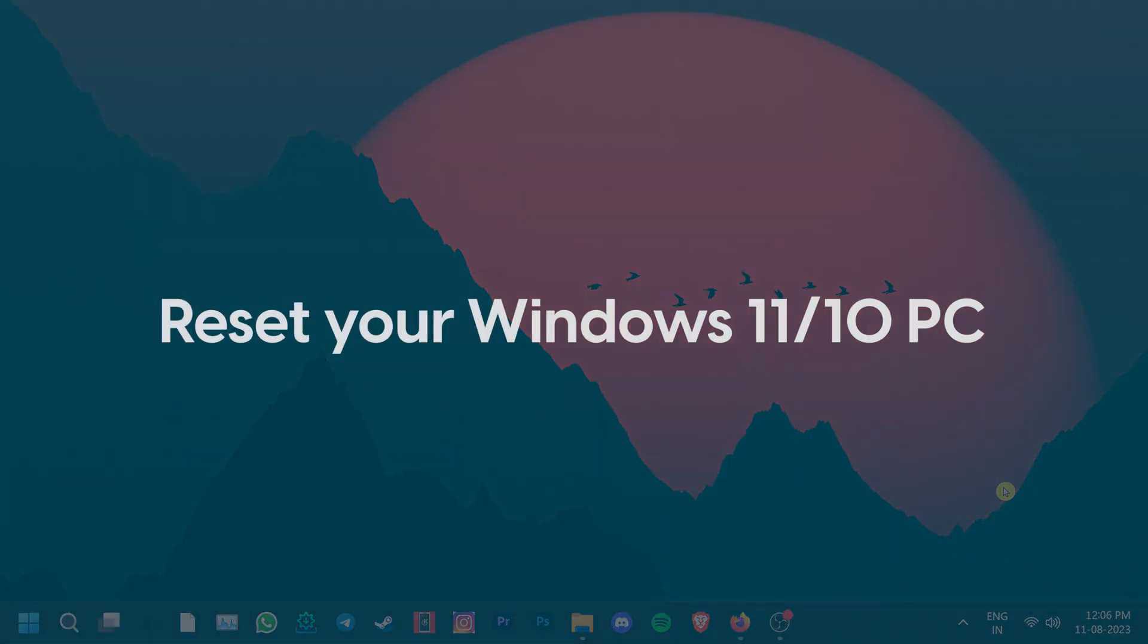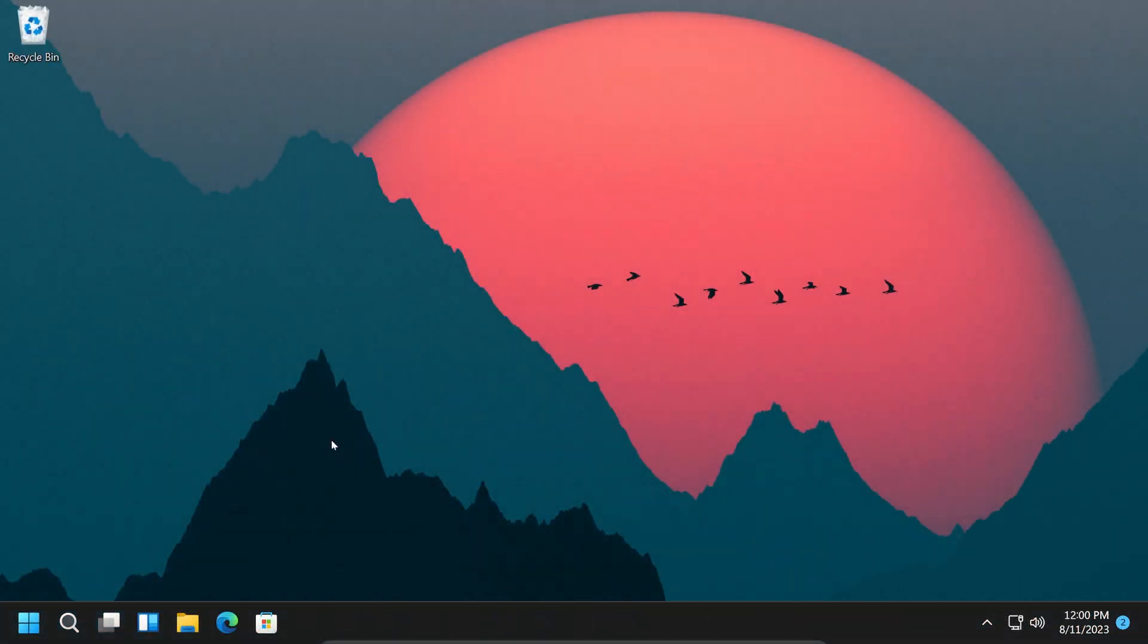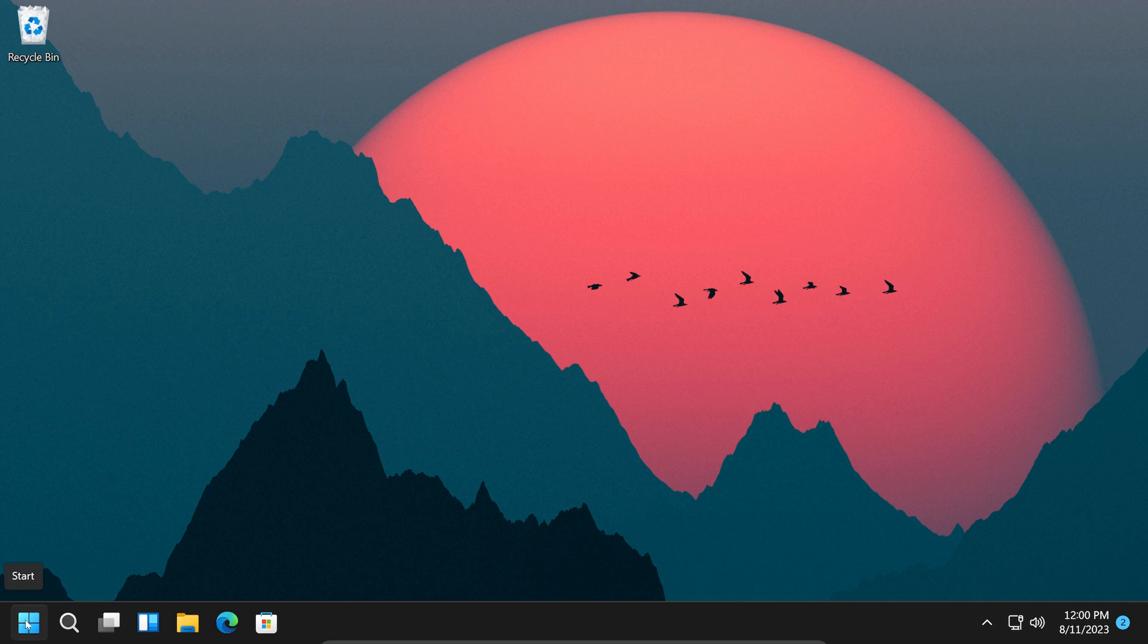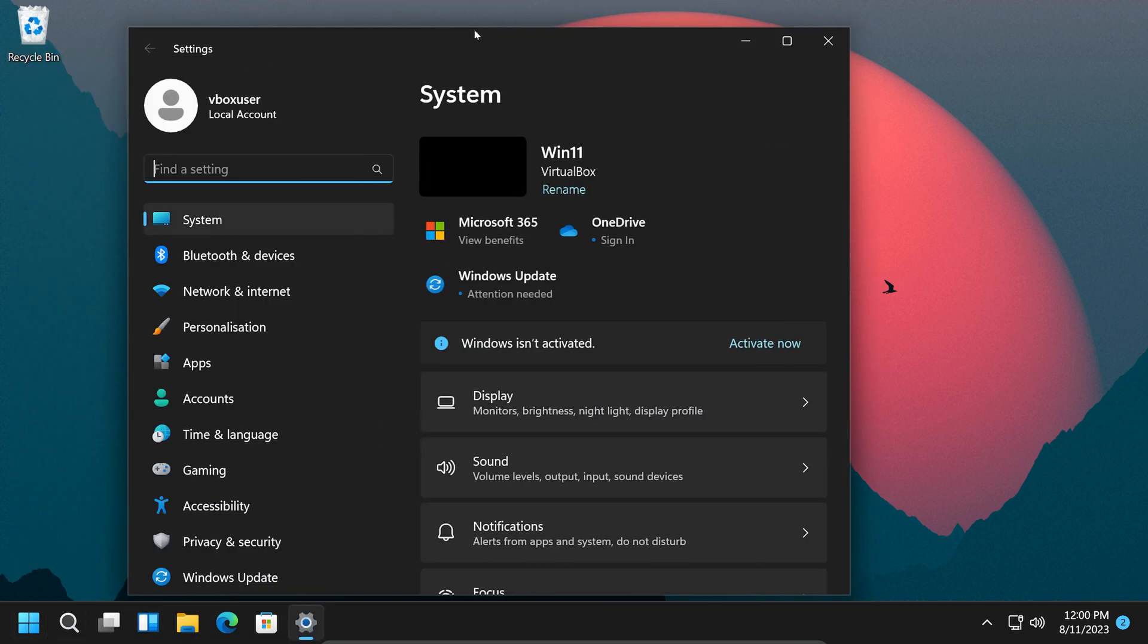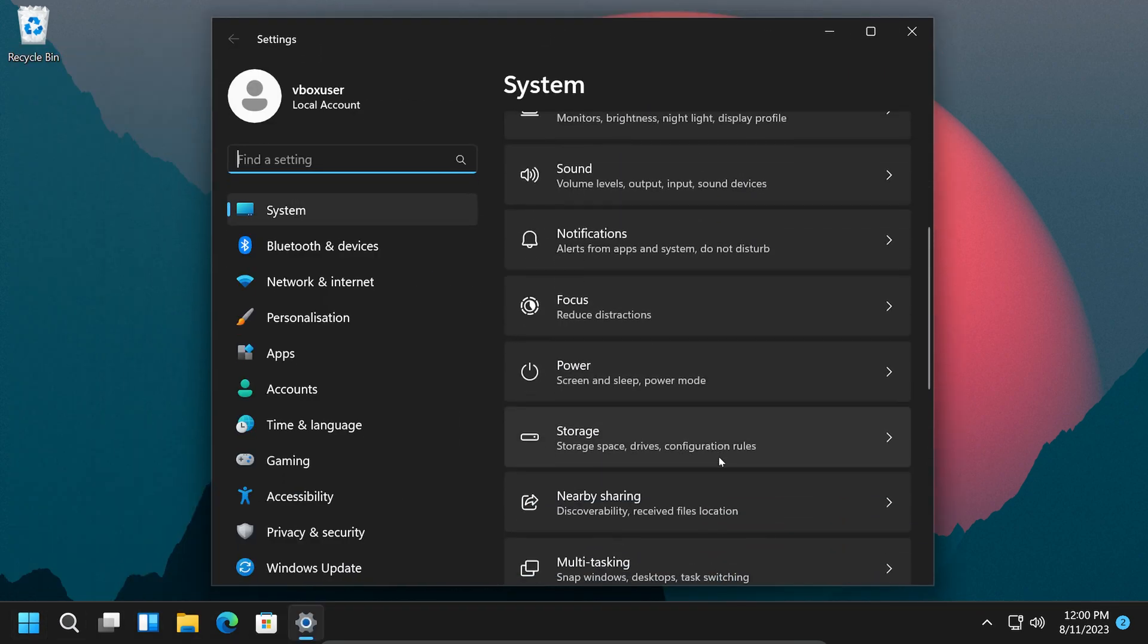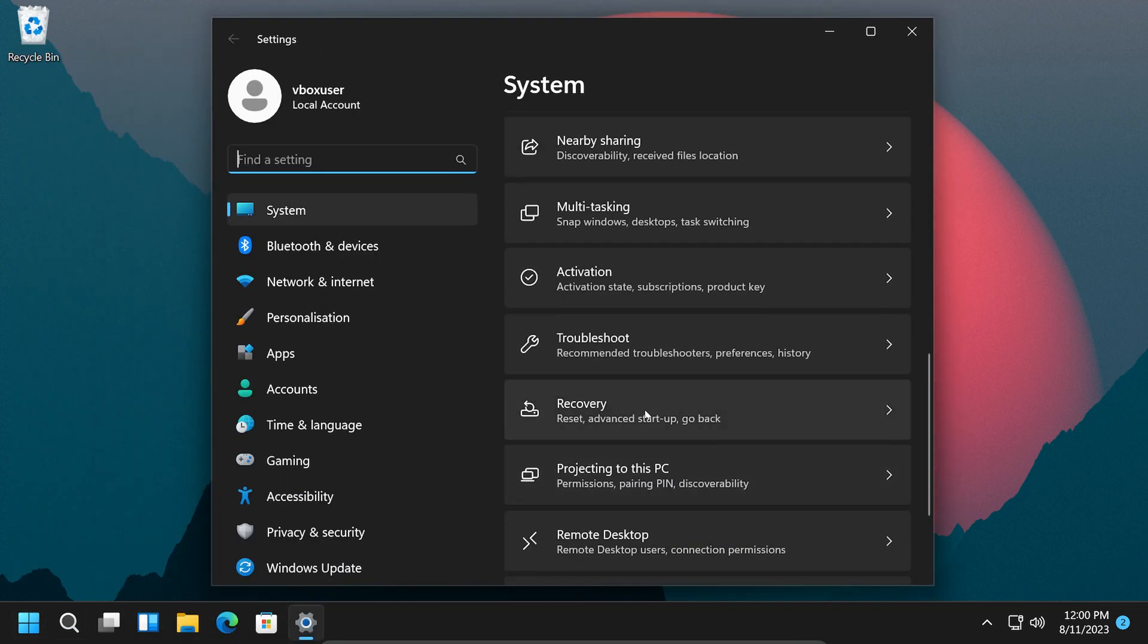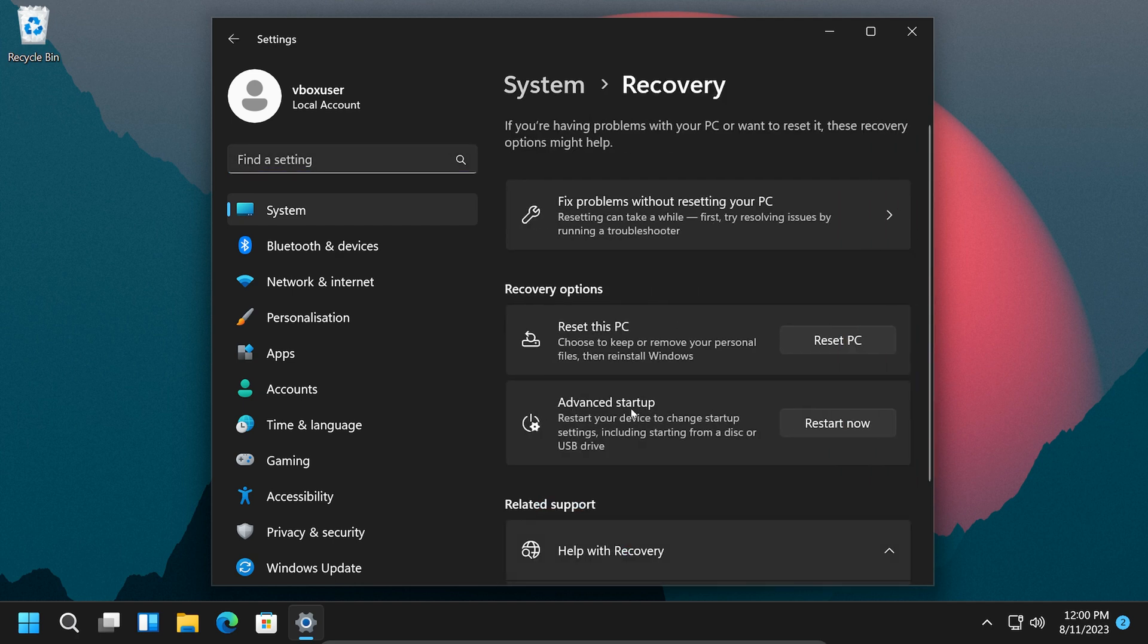Sadly, if things aren't working so far, we recommend resetting your Windows 10 or 11 system. But don't worry, there is a way to reset your PC without losing your personal files. For that, go to system settings, recovery, then click on reset this PC.